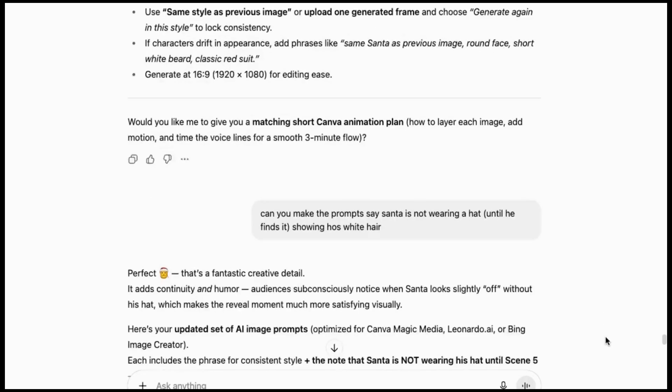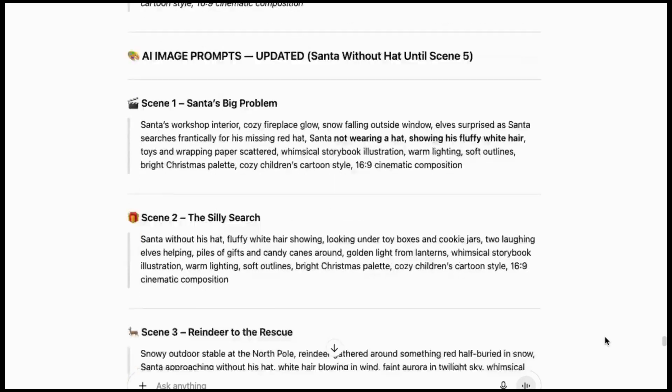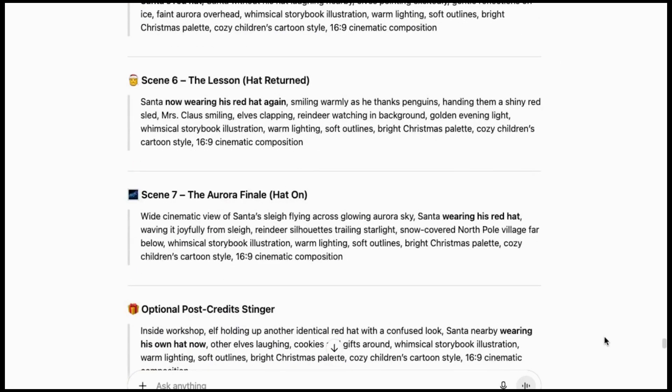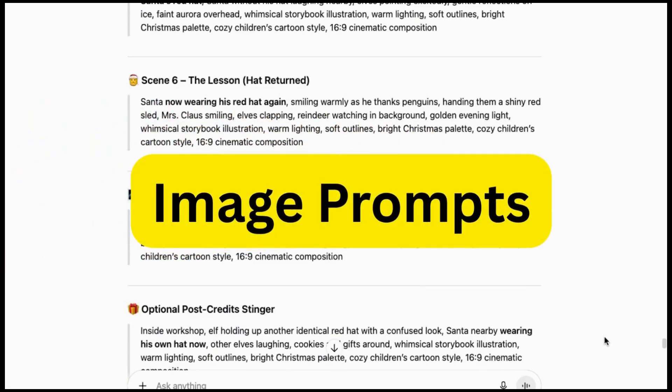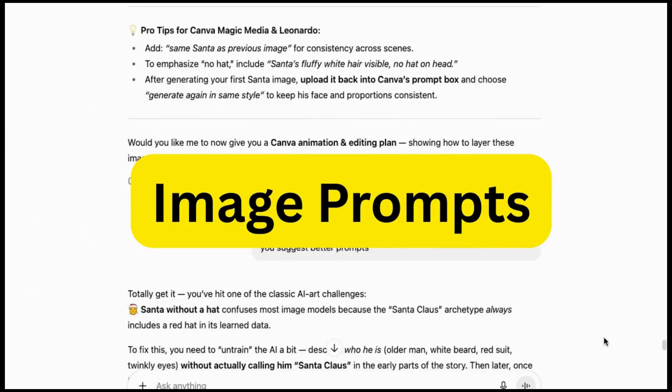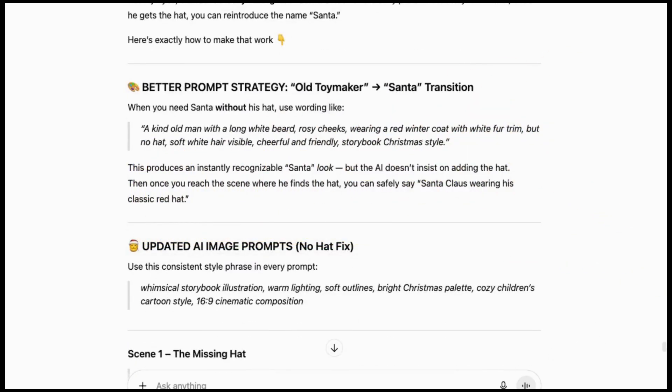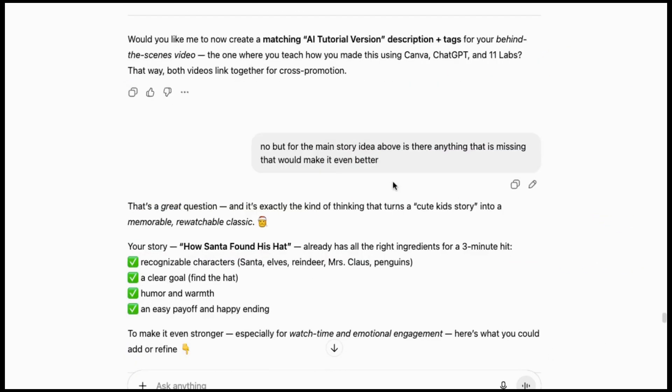Once I was finished with the basic story setup, I also asked it to give me image prompts for each scene and more. Then once I had everything ready to go, it's time to go on to the next step.